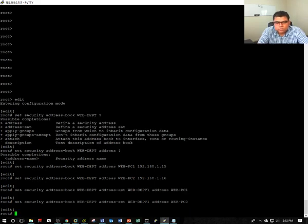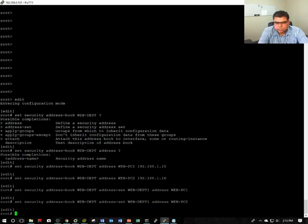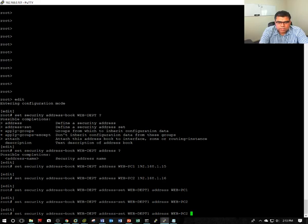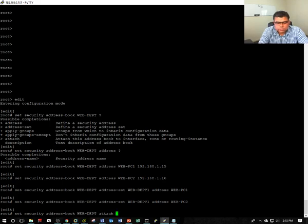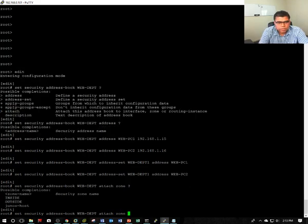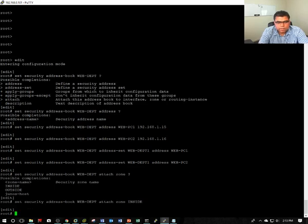That means this address book is now created with the address sets and also the addresses. And then we have to attach with security zone. You're going to attach zones. For me, it's going to be inside and then commit.